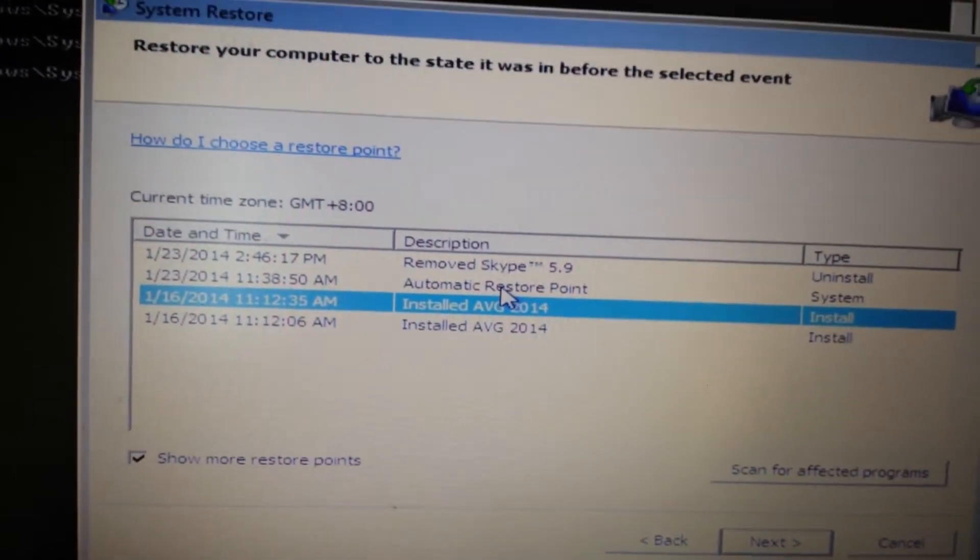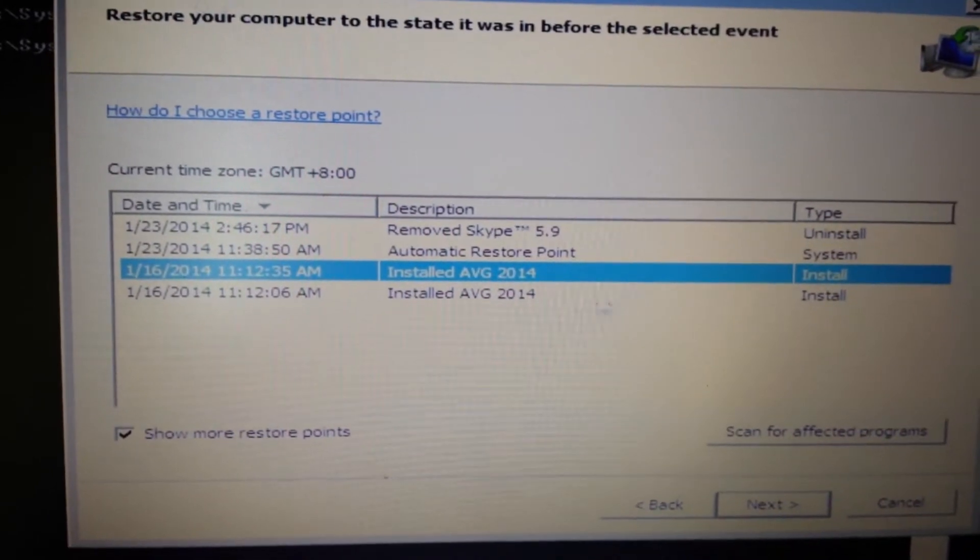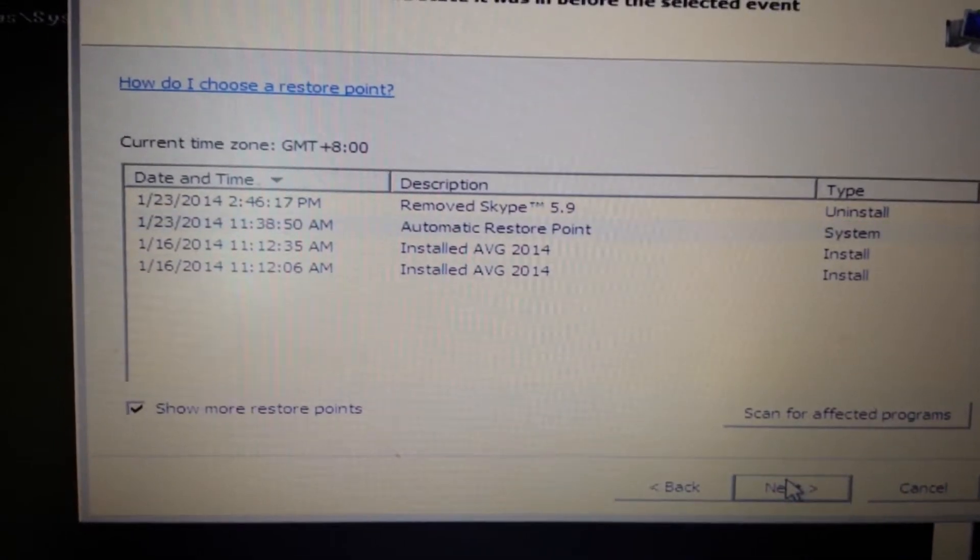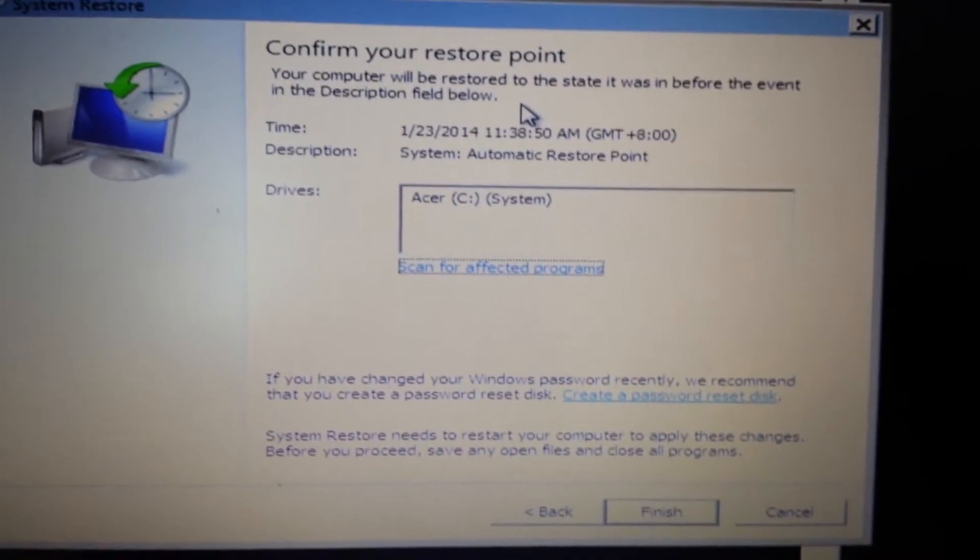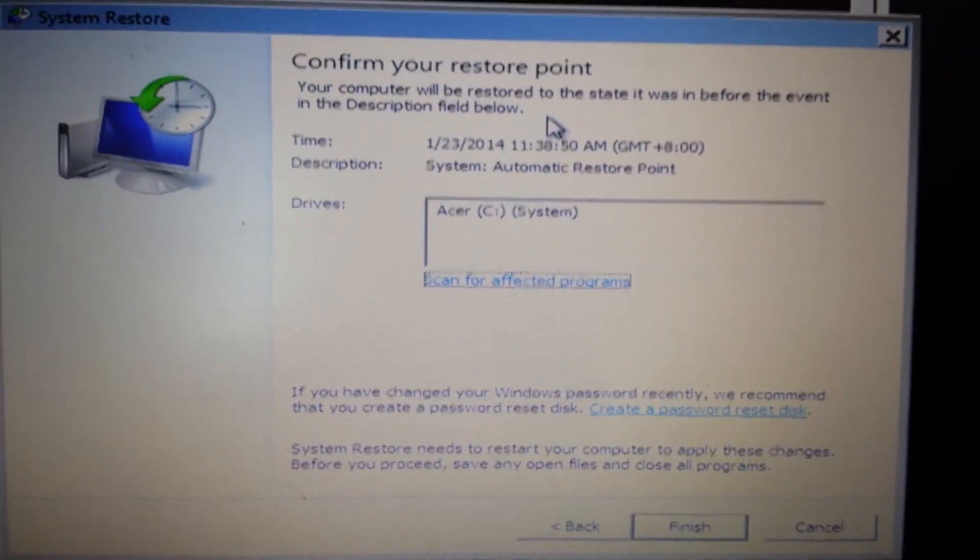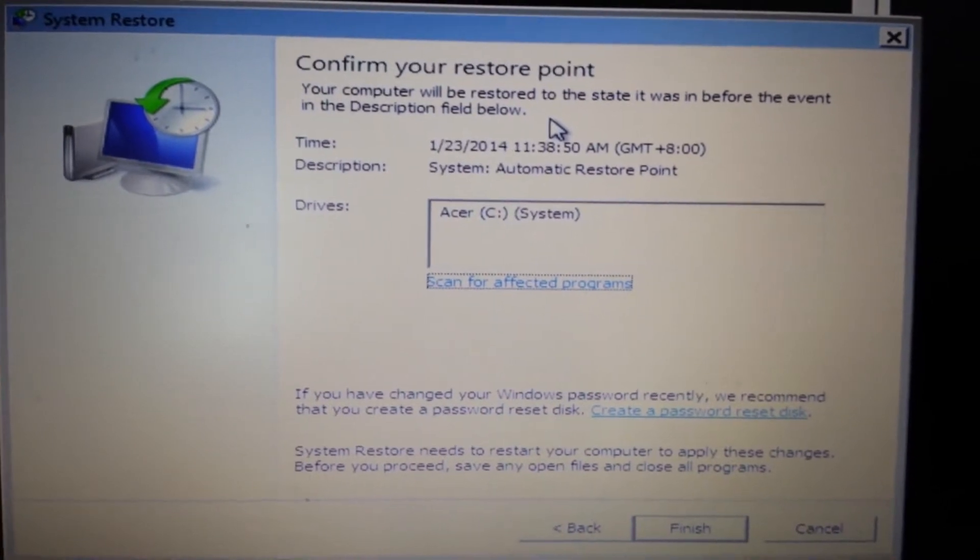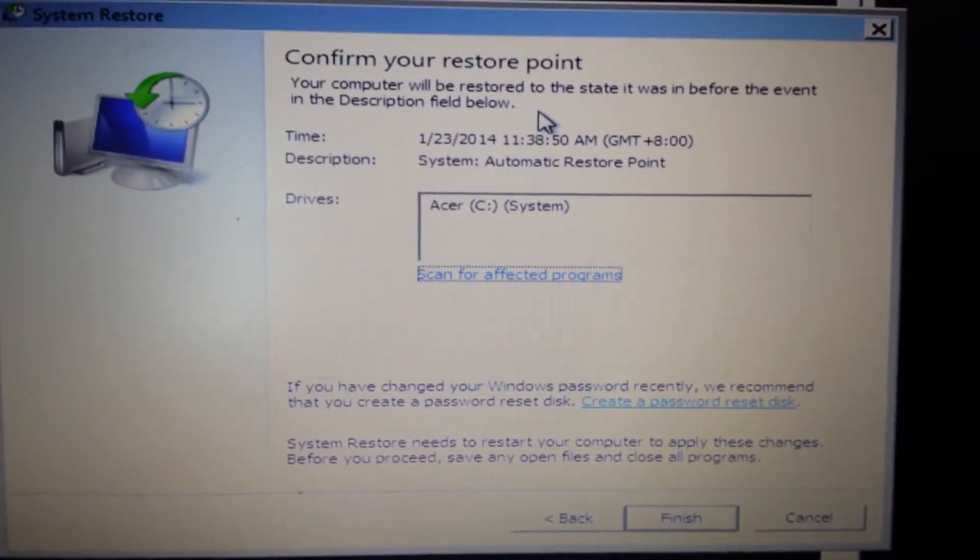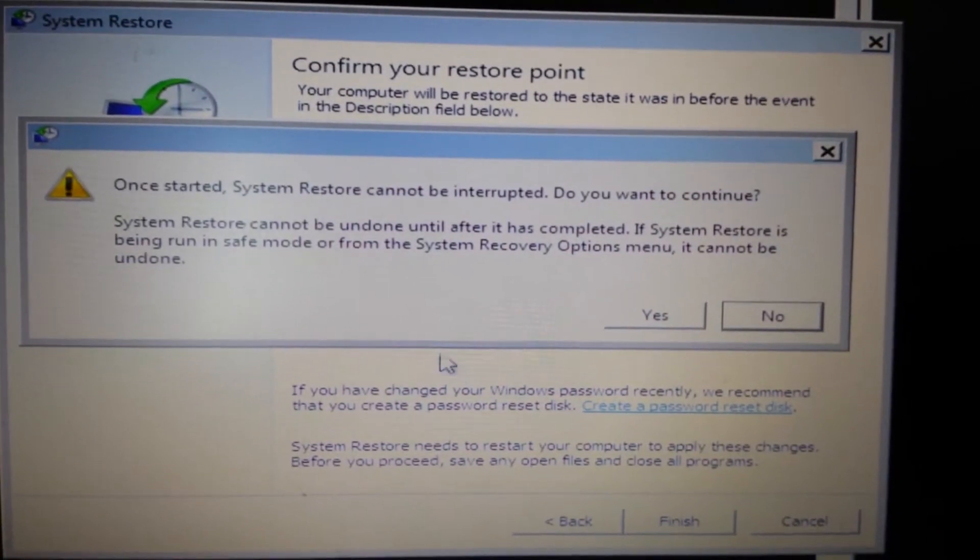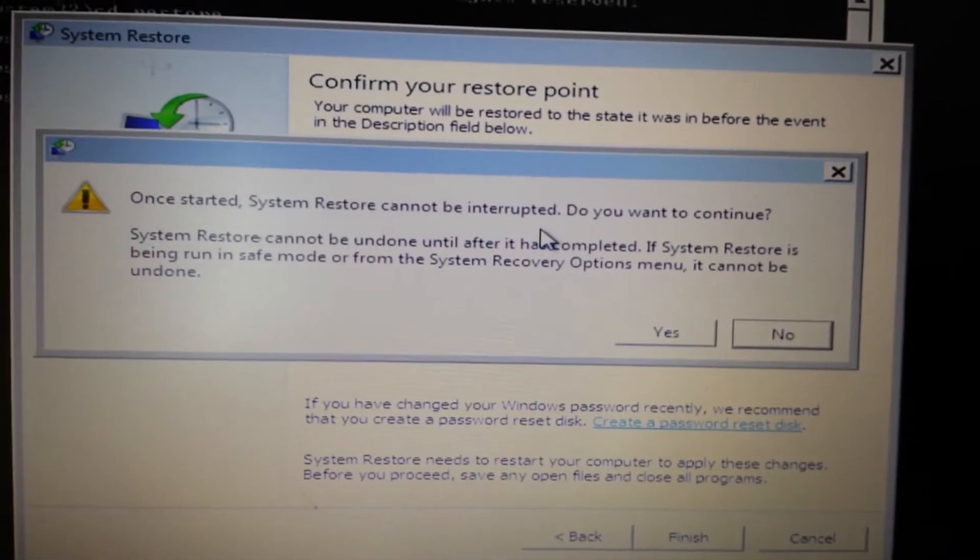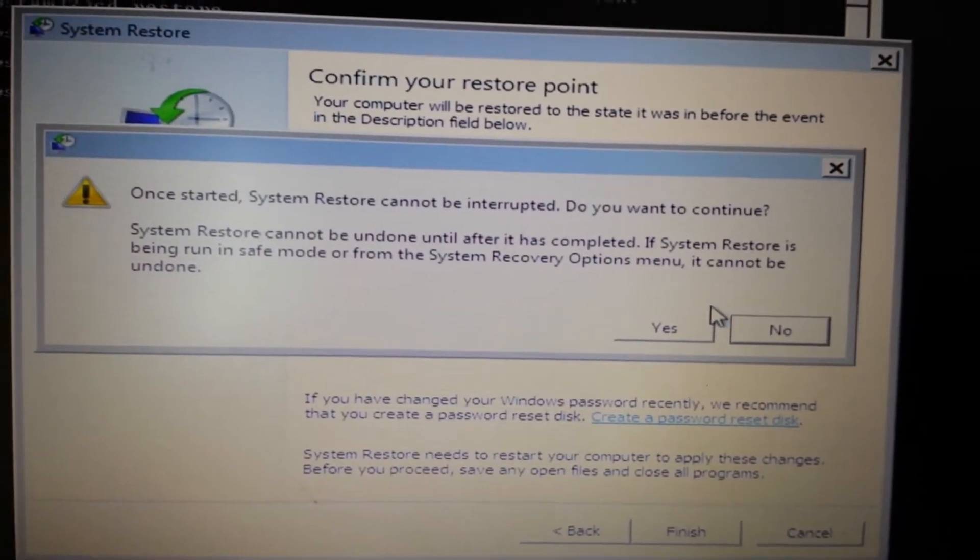I'm going to put in a restore point here from the 23rd and click next. Then you get this message - confirm your restore point. Take note that this restore point is not going to delete any files, videos, photos, or documents. It's just going to get rid of all the programs that you had after this restore point, and hopefully removing your ransomware as well. Go ahead and click finish. Once this is started, you don't want to interrupt it, so make sure if you have a laptop, your power is plugged in. I'm going to click yes here and we're going to wait a while.